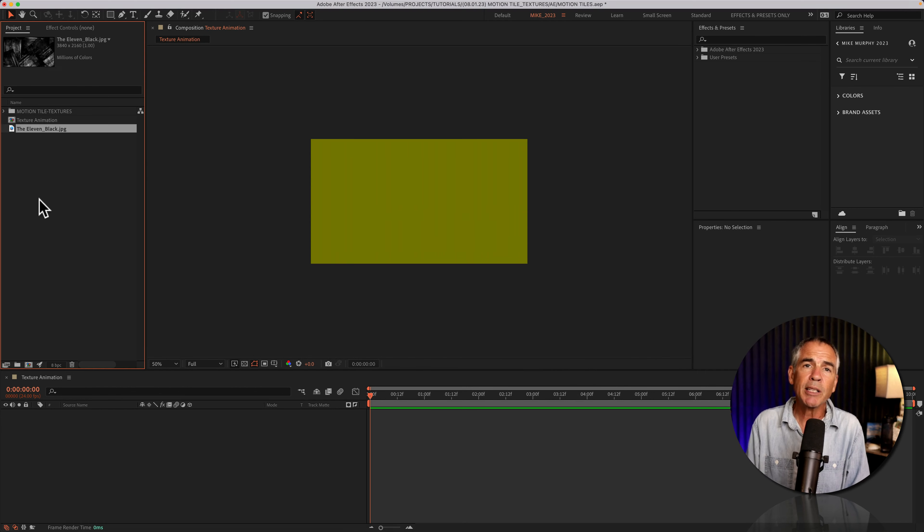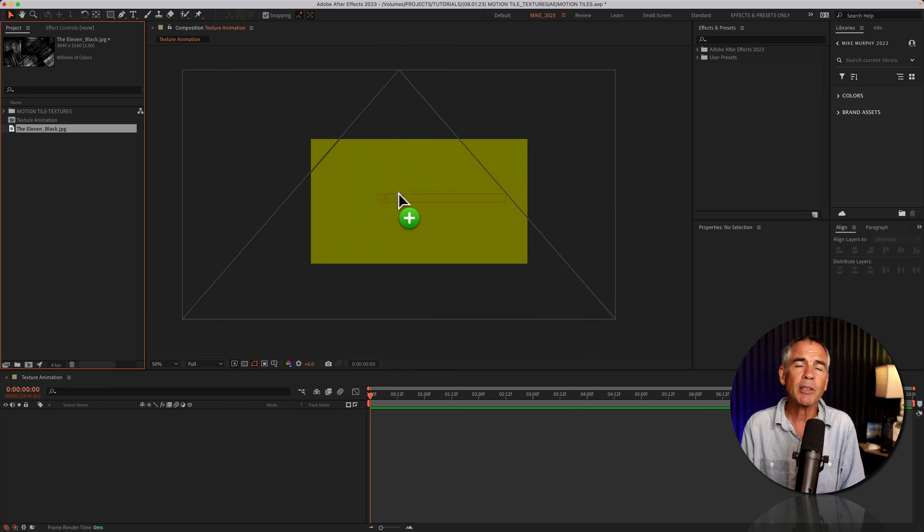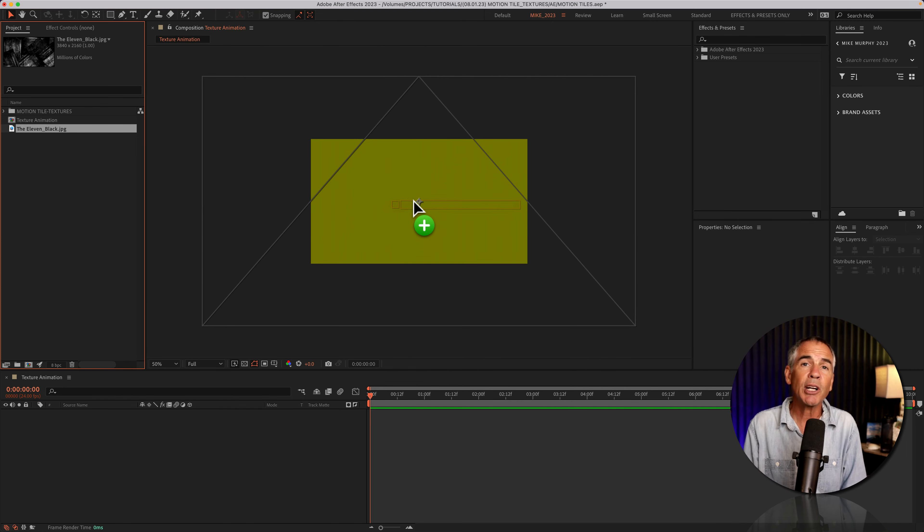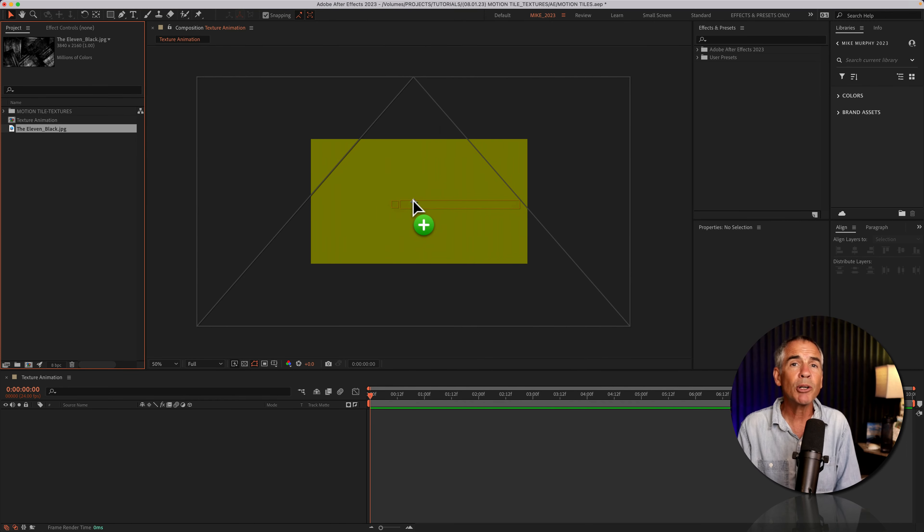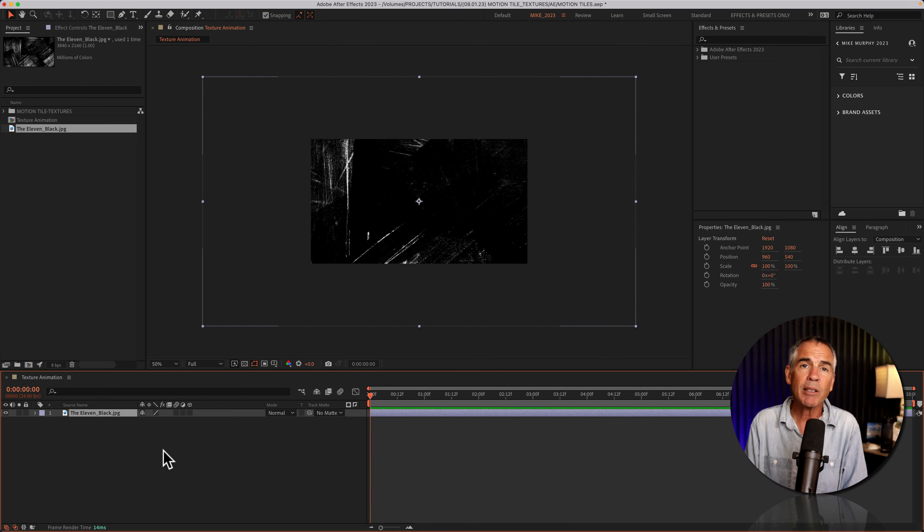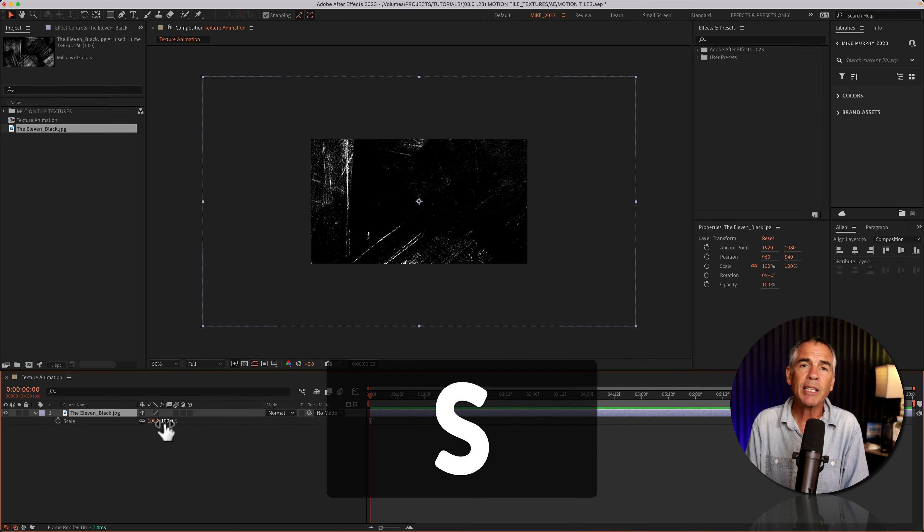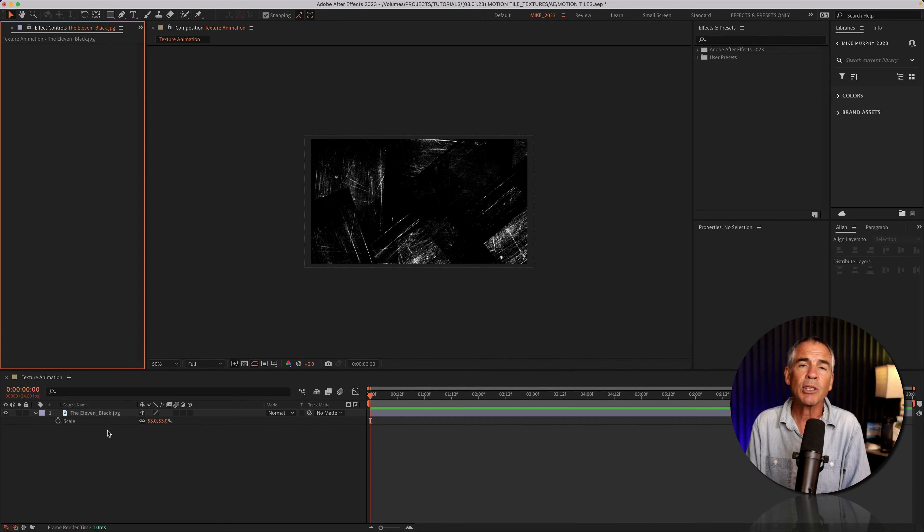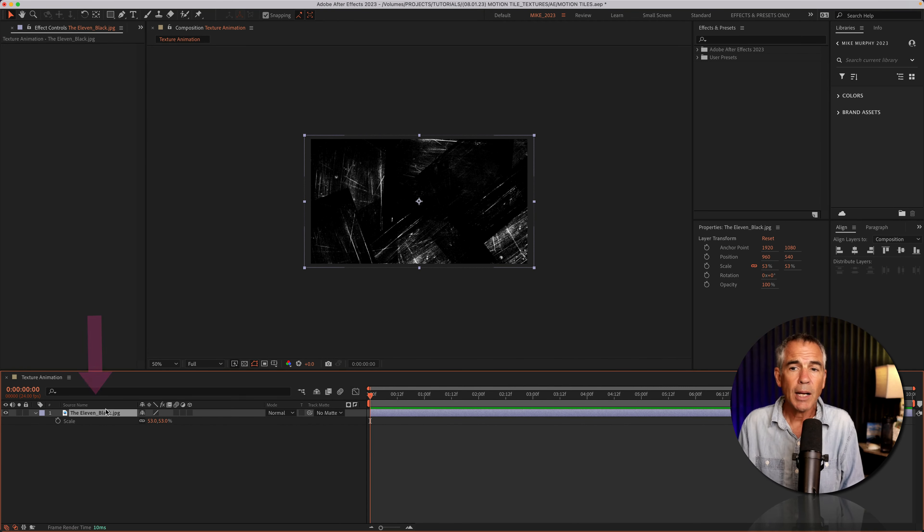I'll drag the texture file into the project panel, drag the texture onto the comp window. I can see the texture is a lot bigger than the composition, so tap S for scale and just scale it down until it looks good.